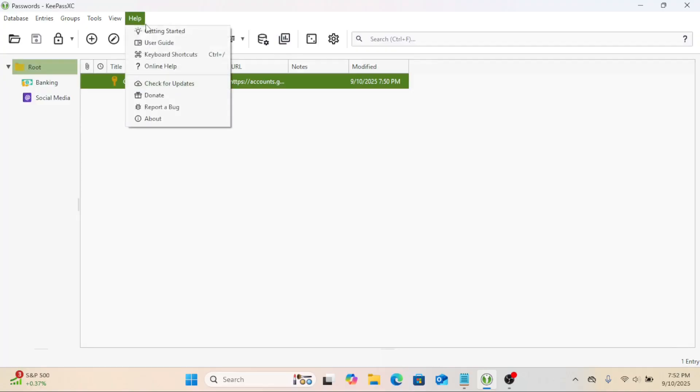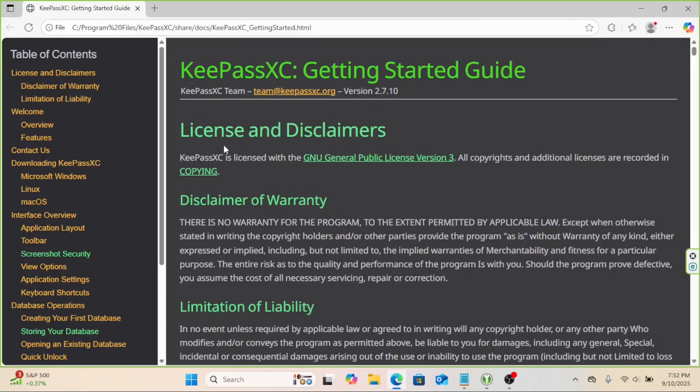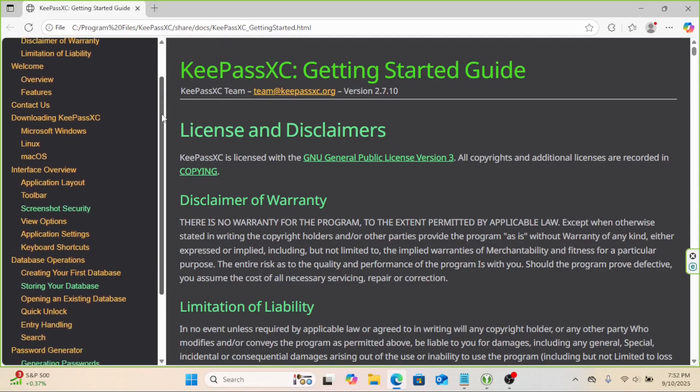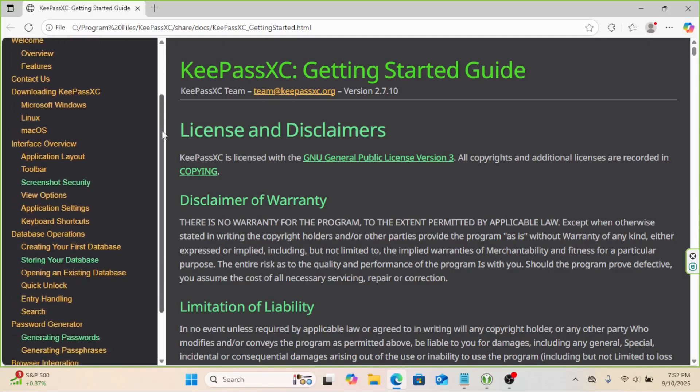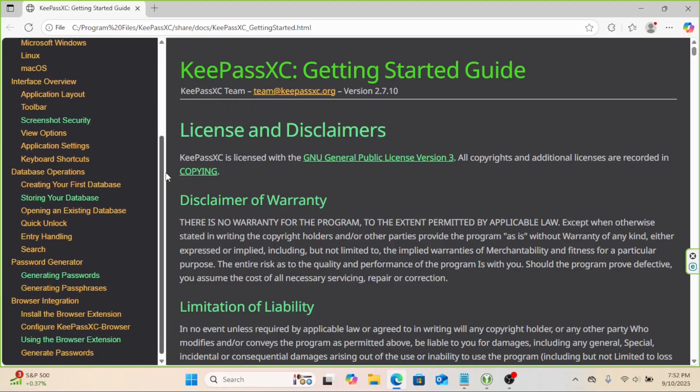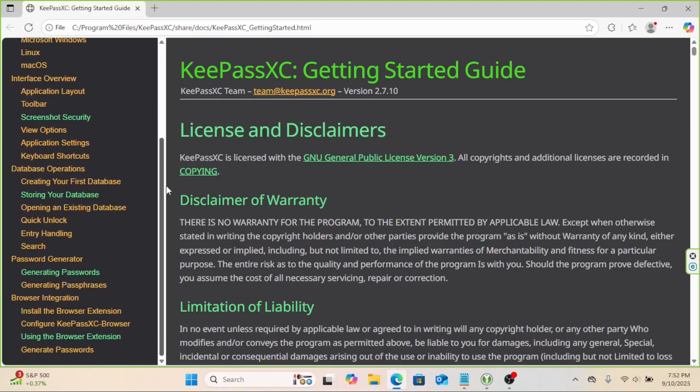If you ever get stuck or want to learn more about keypass XC's features, the program comes with built-in help content. Just click on the Help menu at the top, and you'll find User Guide. Detailed documentation explaining every option, from database settings to advanced features.